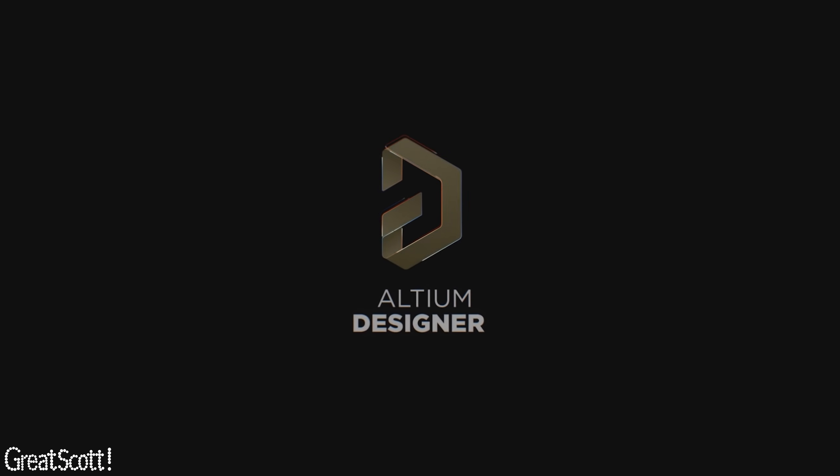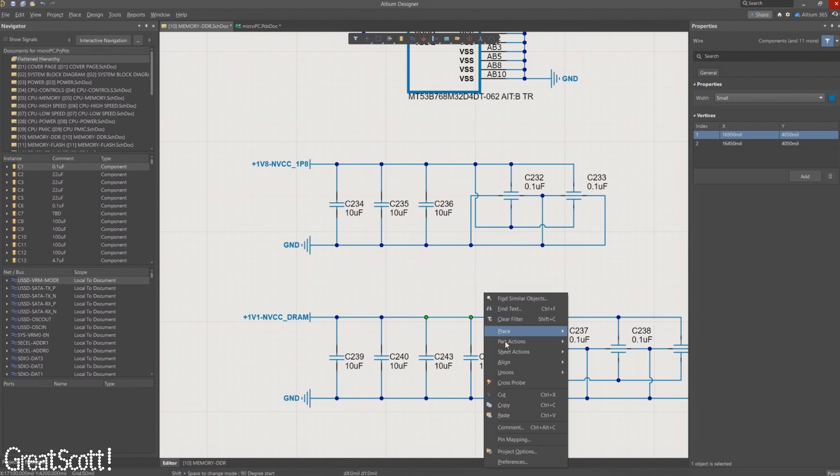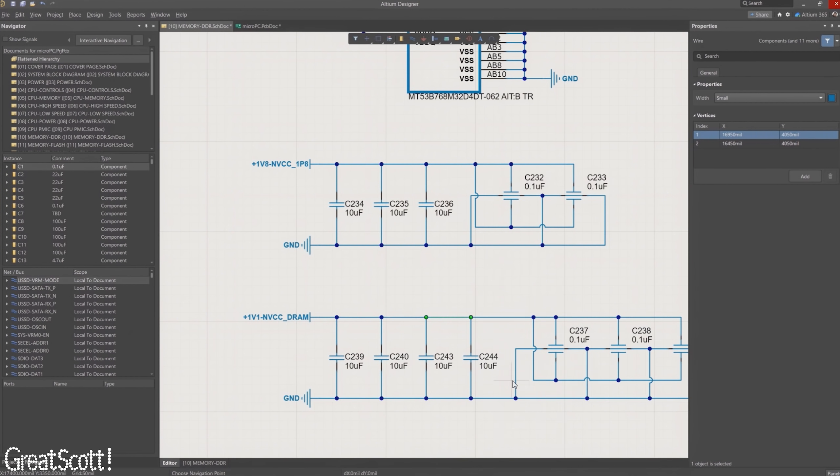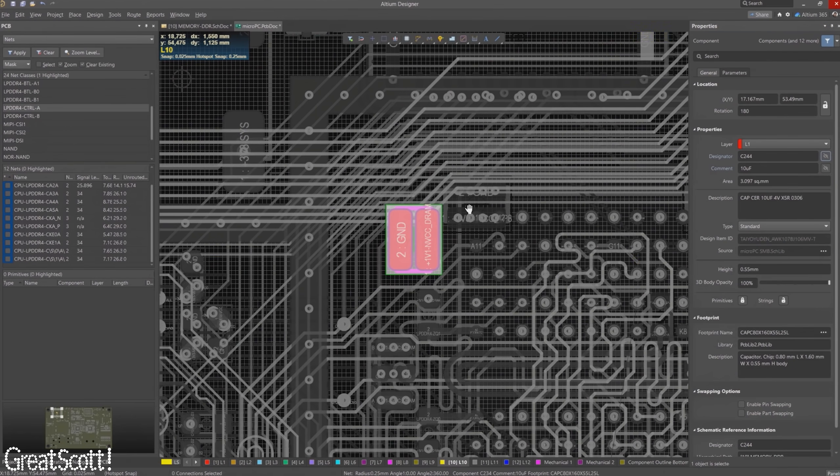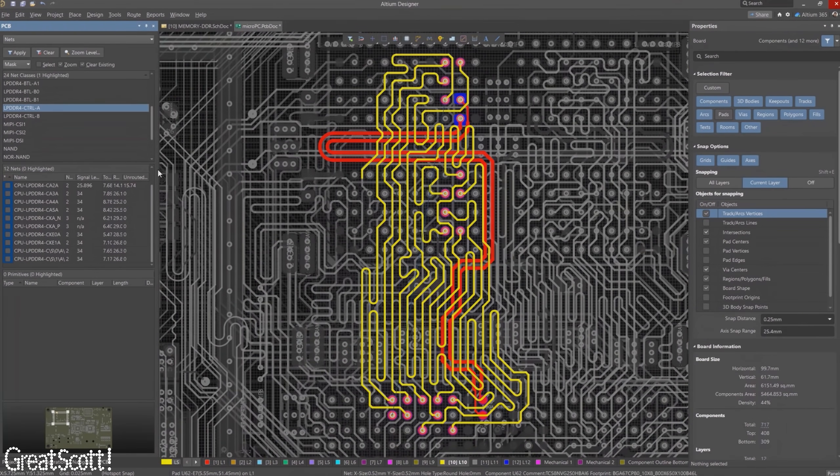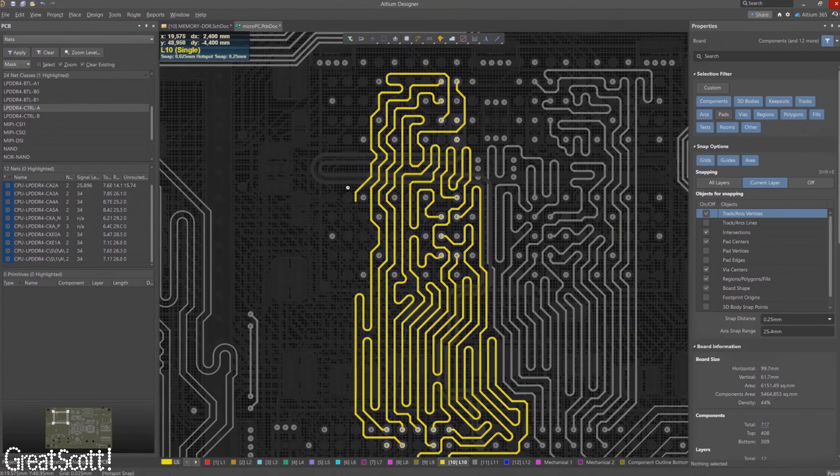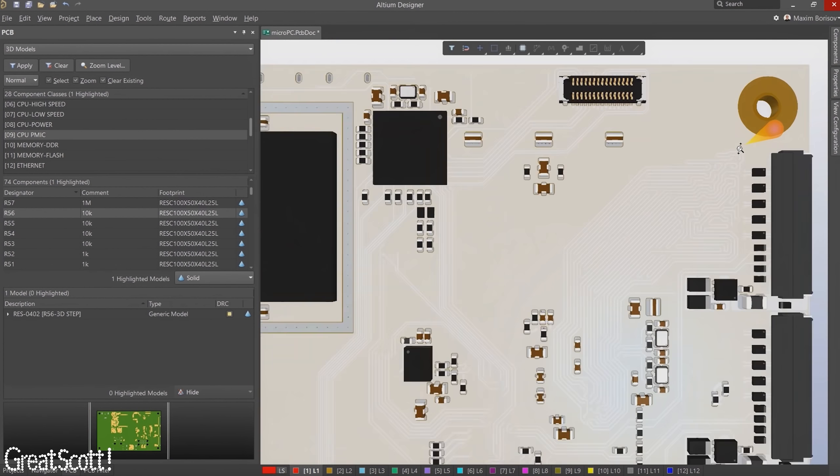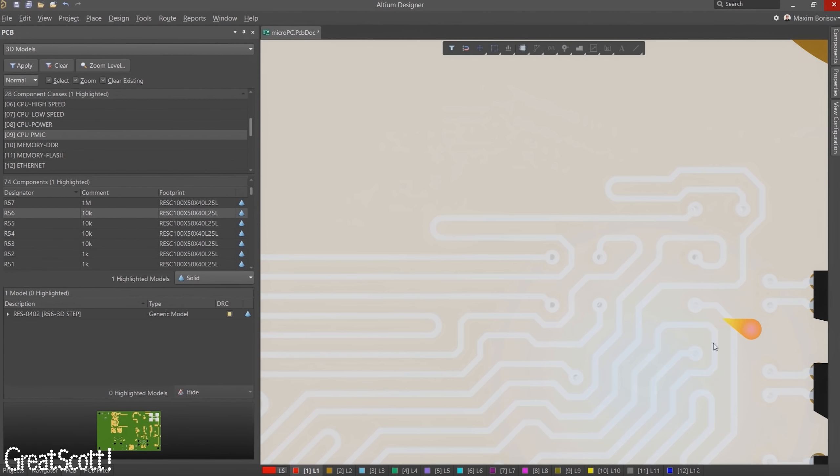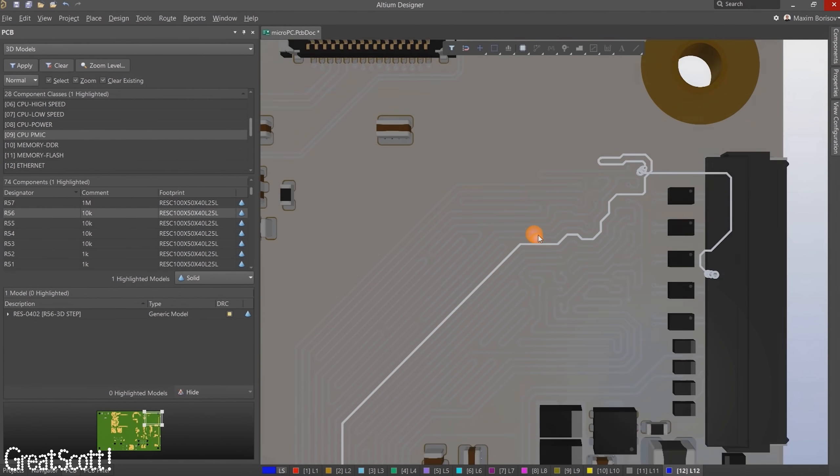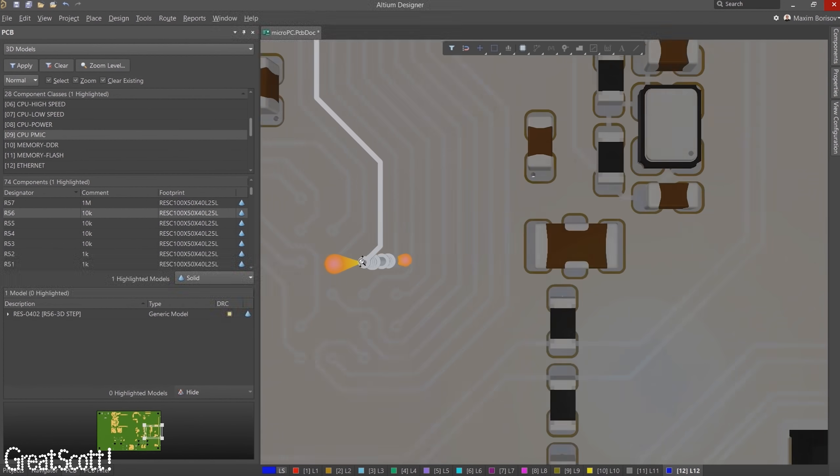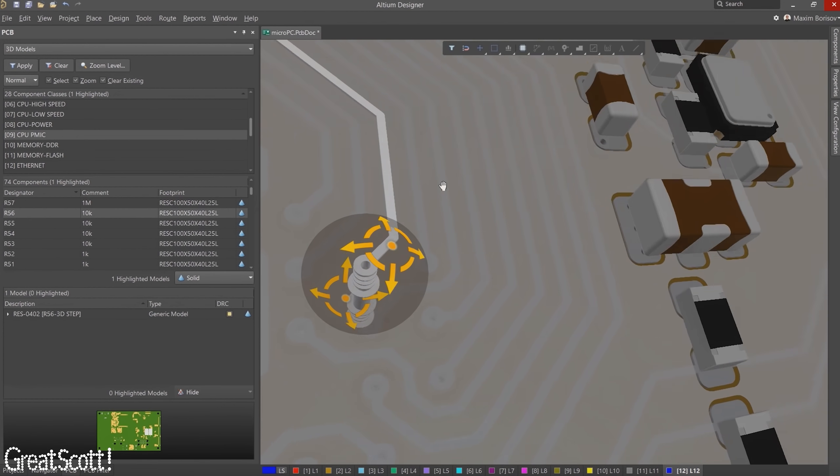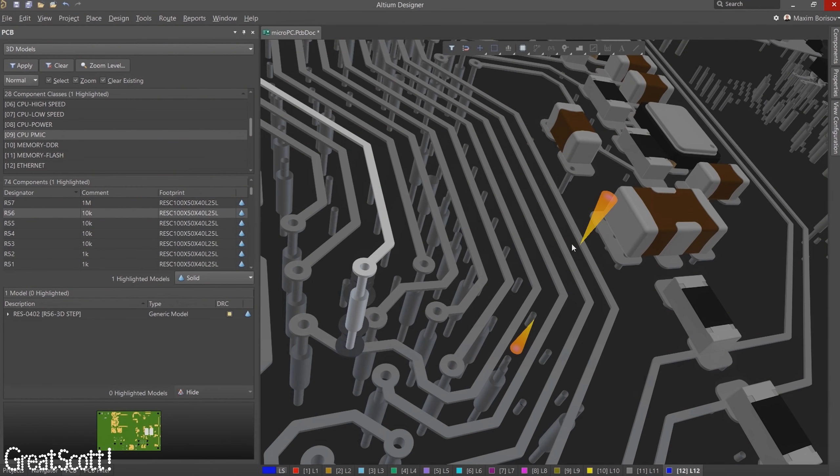This video is sponsored by Altium who offer probably the most professional PCB designer software on the market. It comes with all the functions you could ever need when it comes to not only designing a simple and quick PCB but also a very complex and demanding one. And best of all you can try their software out for free by clicking the link in the video description so why not give it a shot?